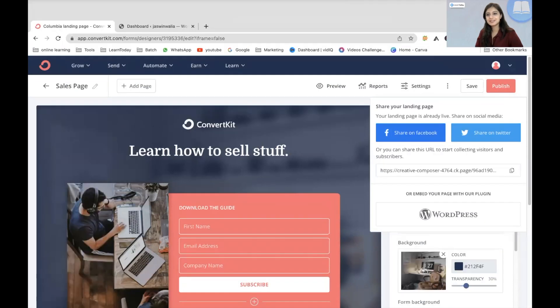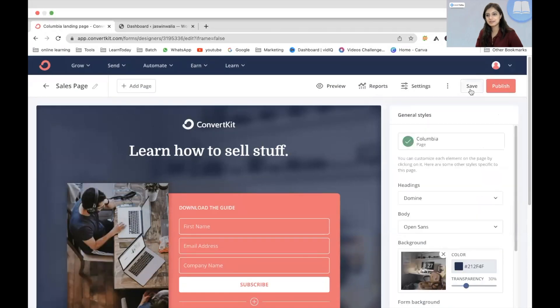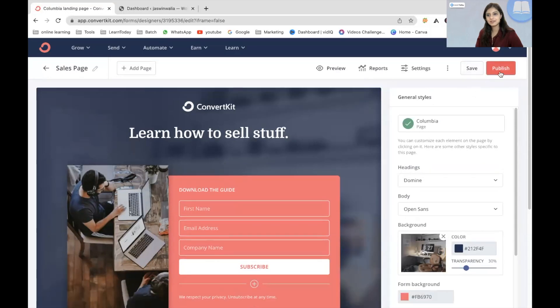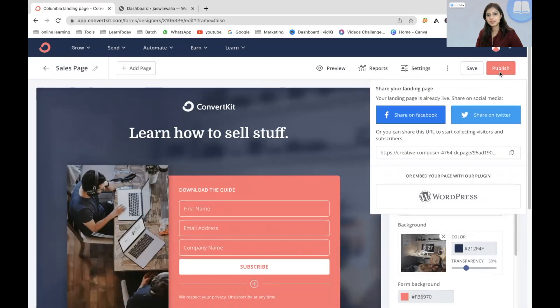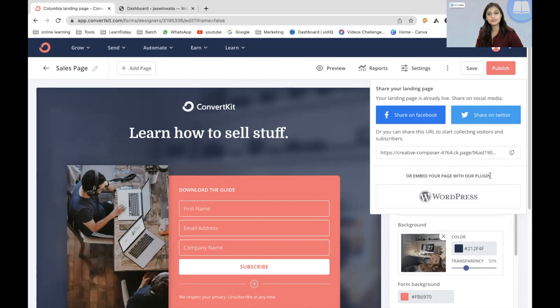The first thing that we want to do over here is save this and then we can just hit on publish. As you can see, you can embed your page with the ConvertKit plugin which we have already done.